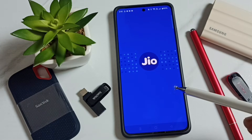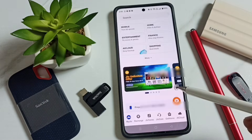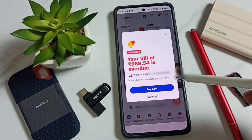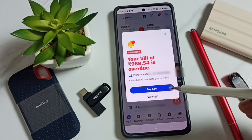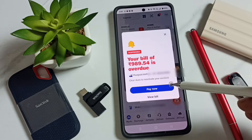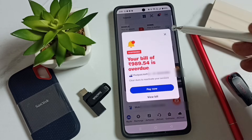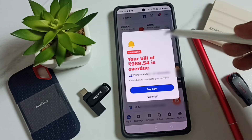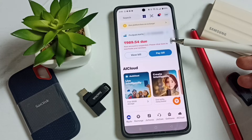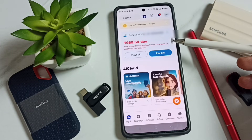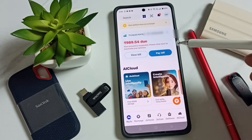First, let me go to my Jio app. The My Jio app will show this type of pop-up if there is a pending amount or overdue. Let me close this, then go down — here you can see the bill amount and then the Pay Bill button.